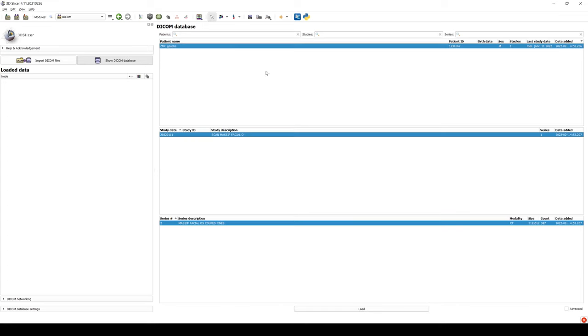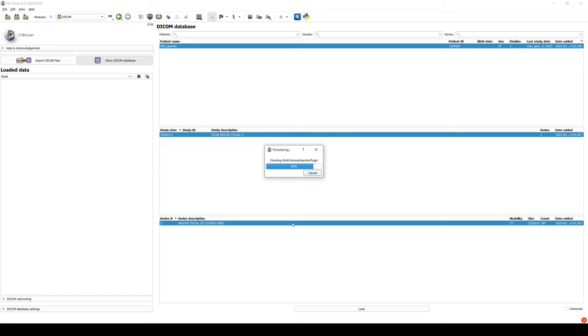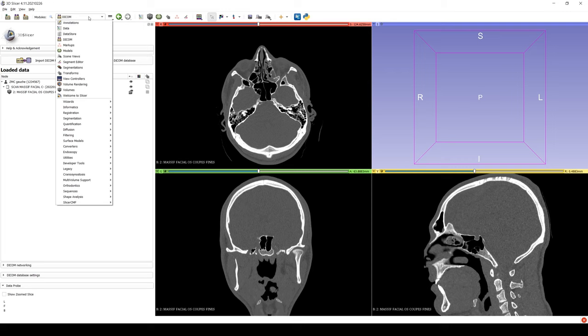We select the scan that we want to use and double click on it. 3D Slicer then shows us the scan images, but as you can see, we can't yet see the 3D image.